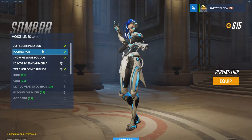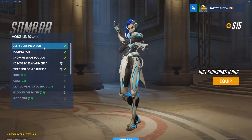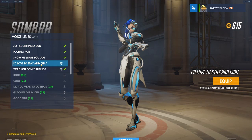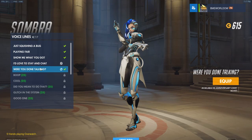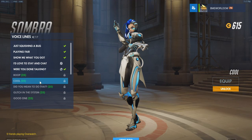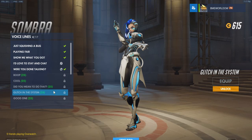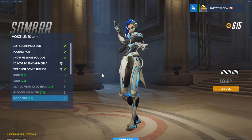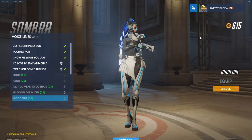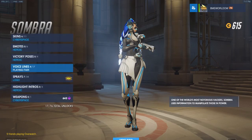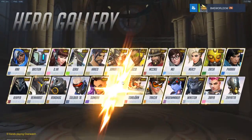Sombra. Anyway, that's basically what you do — it changes the voice lines for every hero.